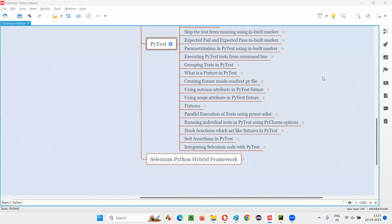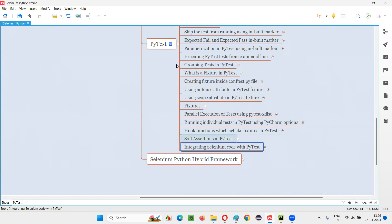Hello, all. Welcome to Selenium Python training series. In this session, as part of PyTest, I am going to explain and practically demonstrate how to integrate Selenium code with PyTest. So let's get started. This is the first part. I have a few more parts coming as part of this integrating Selenium code with PyTest, where we are going to learn a lot of new stuff regarding PyTest.